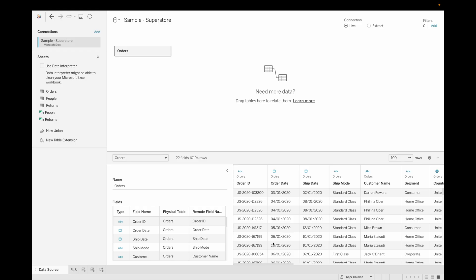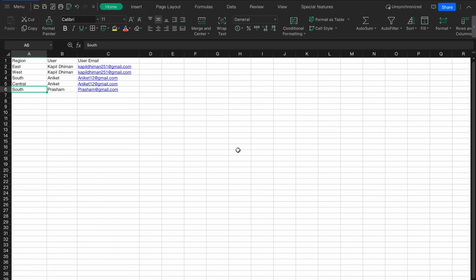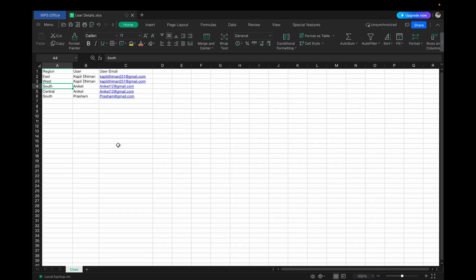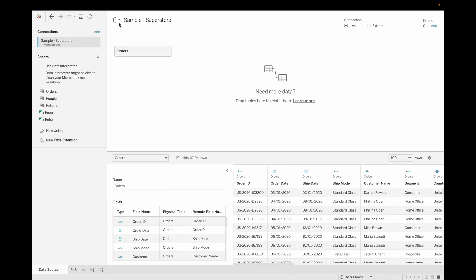I am using the Sample Superstore dataset, and I have also created one more dataset for the user details that has the region, user, and user email. For the East and West regions I assigned user Kapil, for South and Central we have Aniket, and for South we also have Prashama.